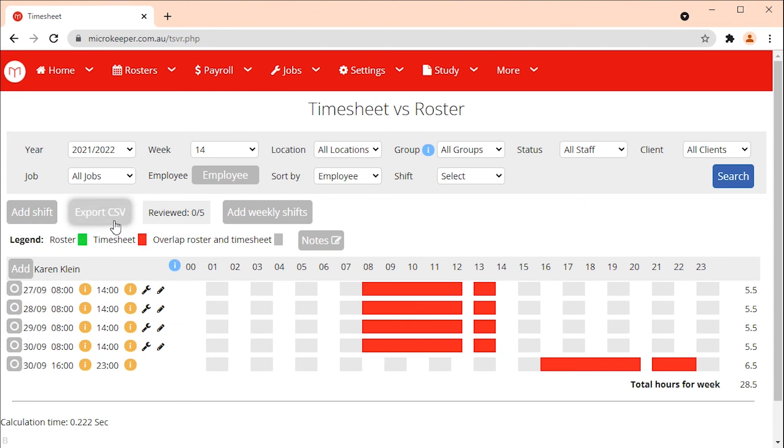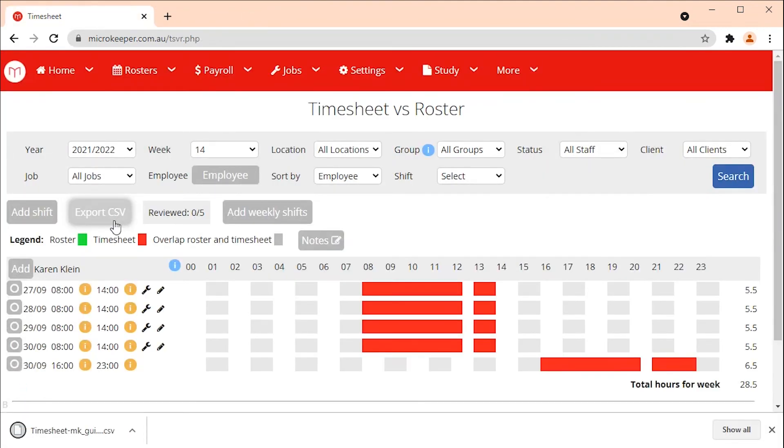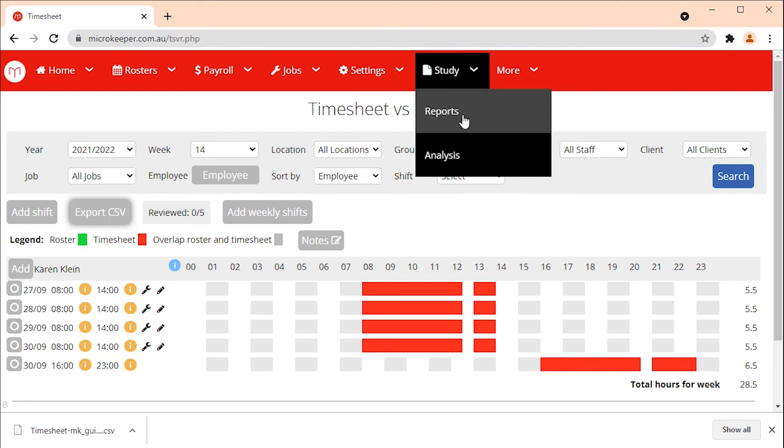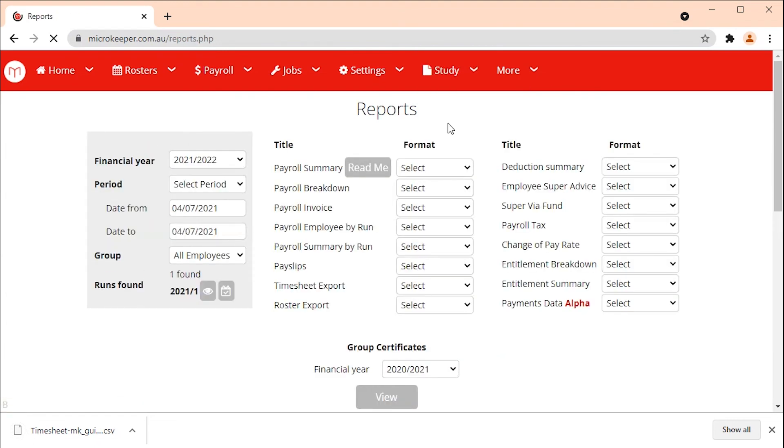A CSV export can be created for the selected week by using the export CSV button at the top of the page. If you need a timesheet export for multiple weeks, administrators with reporting access will be able to create a timesheet export under reports.